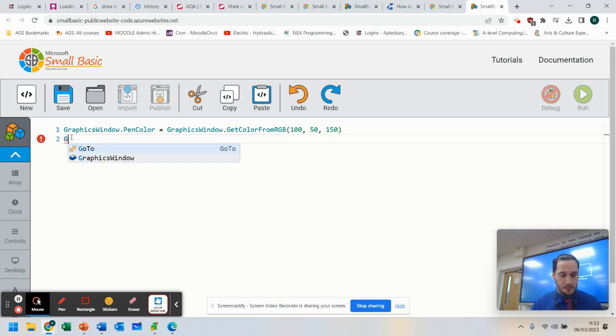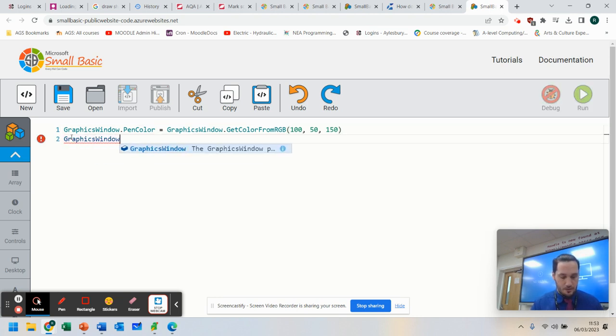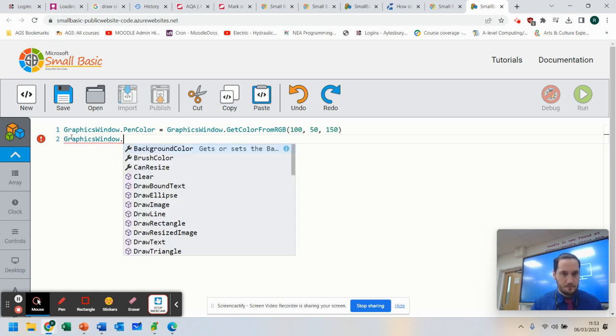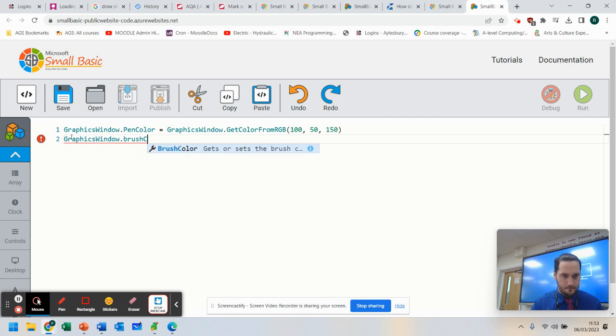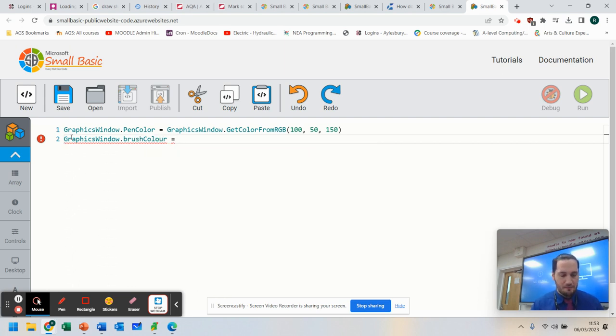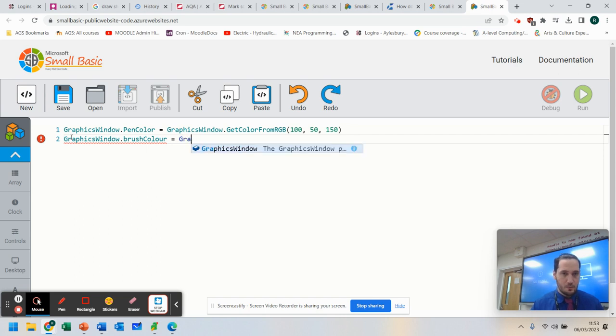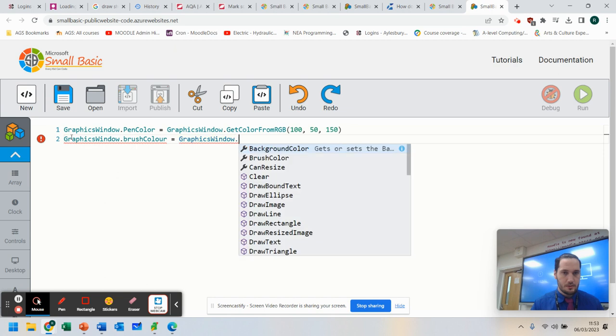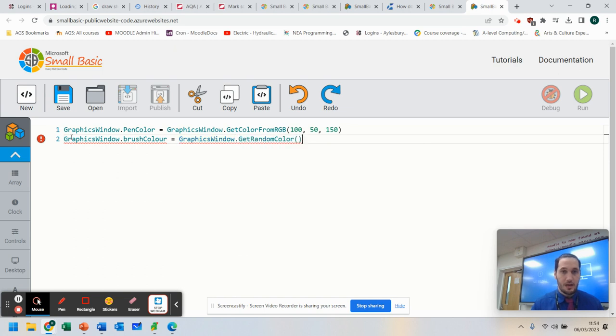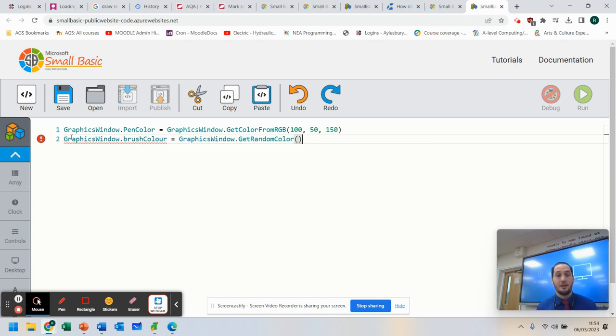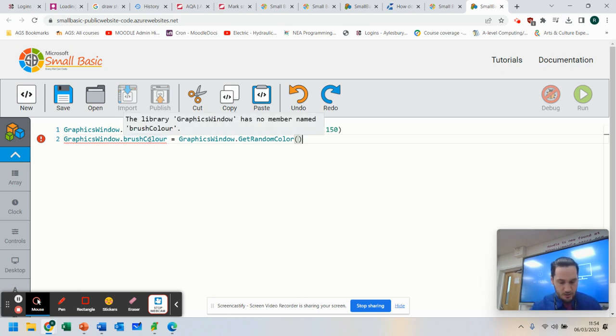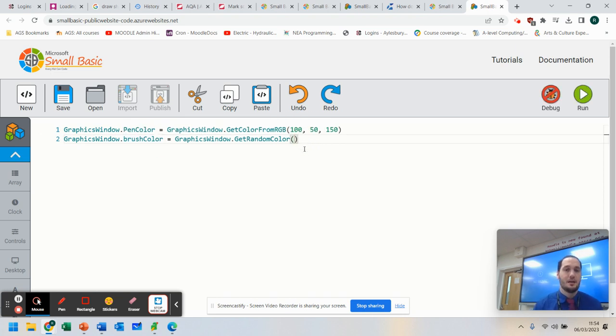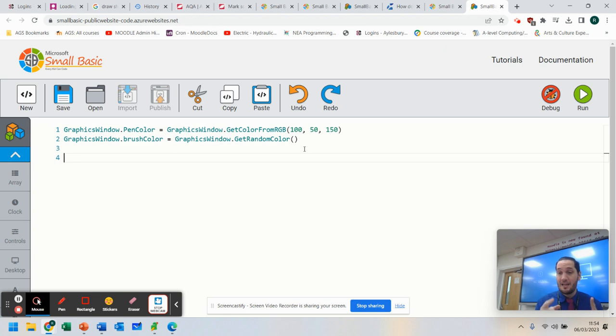Now, the next thing I'm going to do is GraphicsWindow.BrushColor. And what we're going to do is allocate a random color. So what we can do is GraphicsWindow.GetRandomColor. So you can actually tell it to pick a random color. So we've got GraphicsWindow.BrushColor - I spelt color the UK way, apologies there. And now that will allocate a color inside.